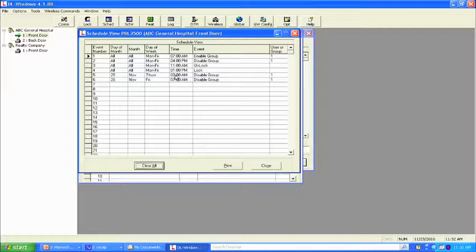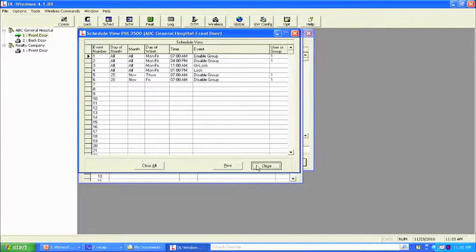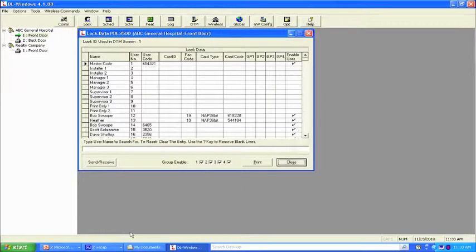You would set that for every single holiday going forward. Once you have all of your holidays set at the beginning of each year, you would just simply change the dates, because Thursday and Friday of Thanksgiving may not always be the 25th and the 26th. Let's do the next time zone.